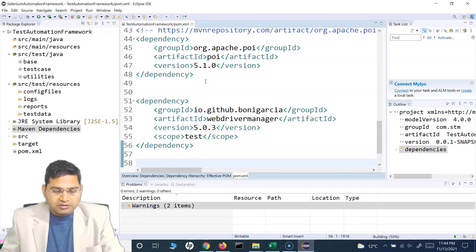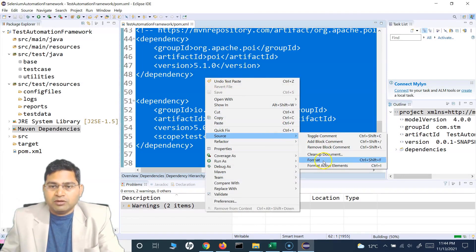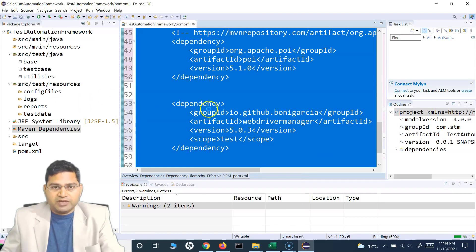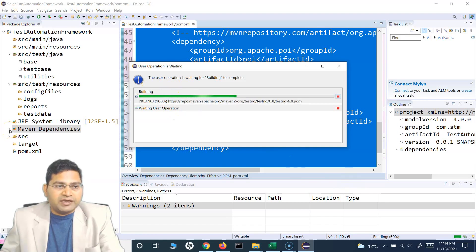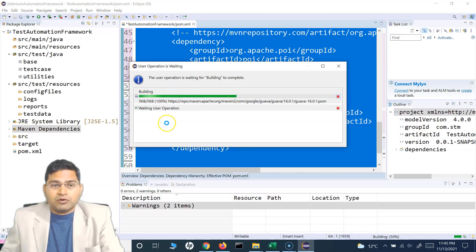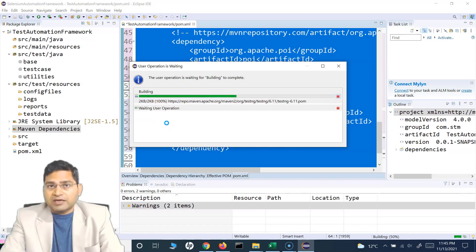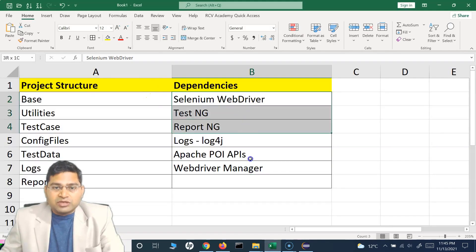Now save the file — select everything, right-click > Source > Format, or just press Ctrl+Shift+F to format your pom.xml file. Save it and you will see it start building. It will download all of these dependencies and store them in the Maven Dependencies section. All dependencies will be automatically downloaded and available in your project.